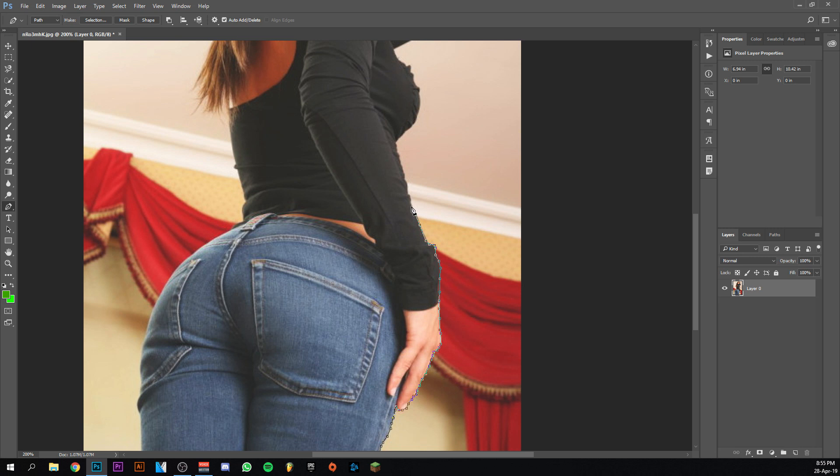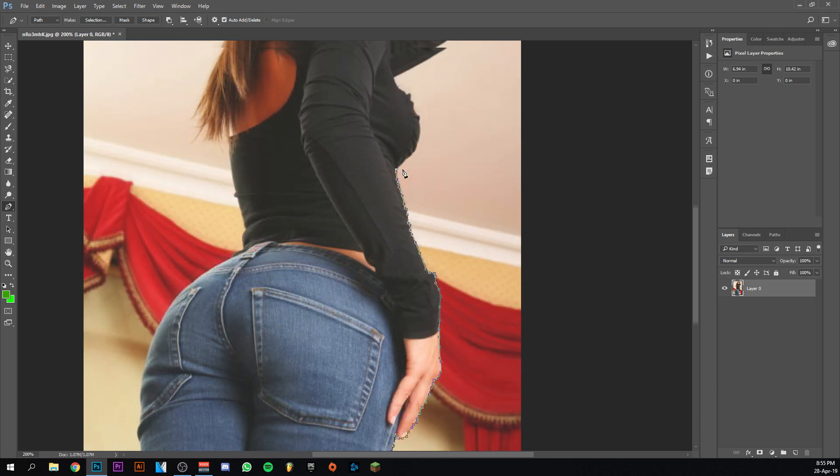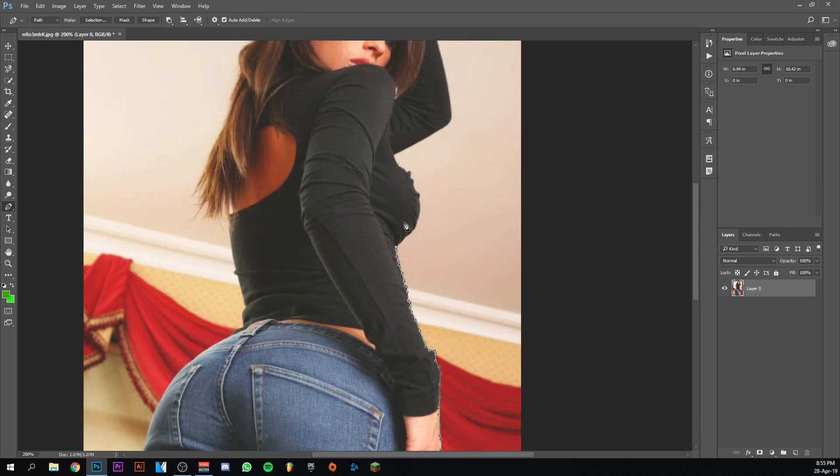Just going to continue here. I'd rather take a little bit more black than go to the background. I'm doing it safe here. Going to do the breasts.